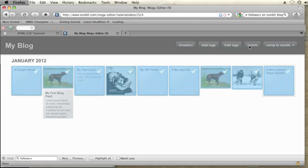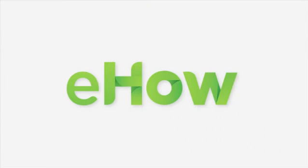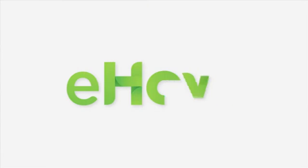Now once you delete them they're gone so make sure you want to delete them before you go ahead and do that but with the mass post editor you can delete all your blog posts with relative ease. That's how you do it. My name is Brian and thanks for watching.